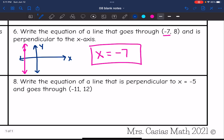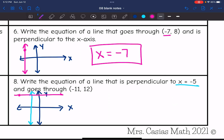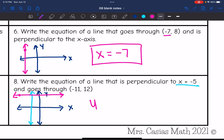Last one: write the equation of a line that is perpendicular to x = -5 and goes through (-11, 12). Sketching the axes, x = -5 is a vertical line, and the point (-11, 12) is in quadrant 2. Perpendicular to a vertical line is a horizontal line, so it has a y-equals equation. The y value is 12, so the answer is y = 12.